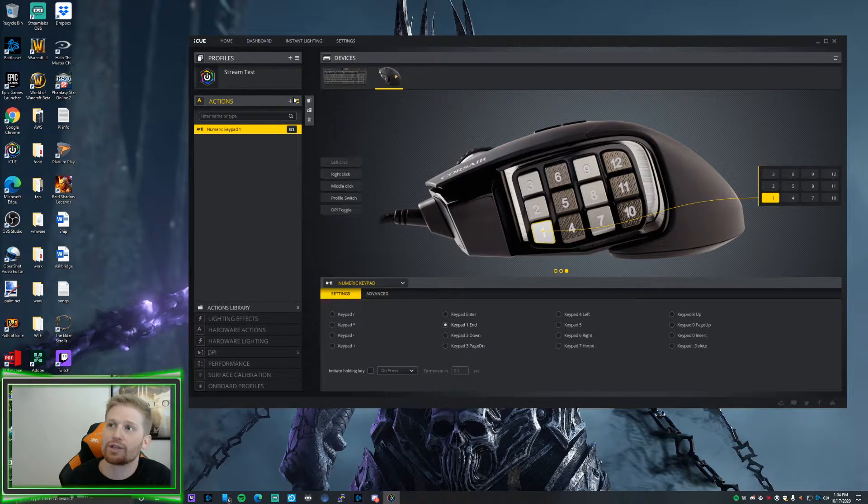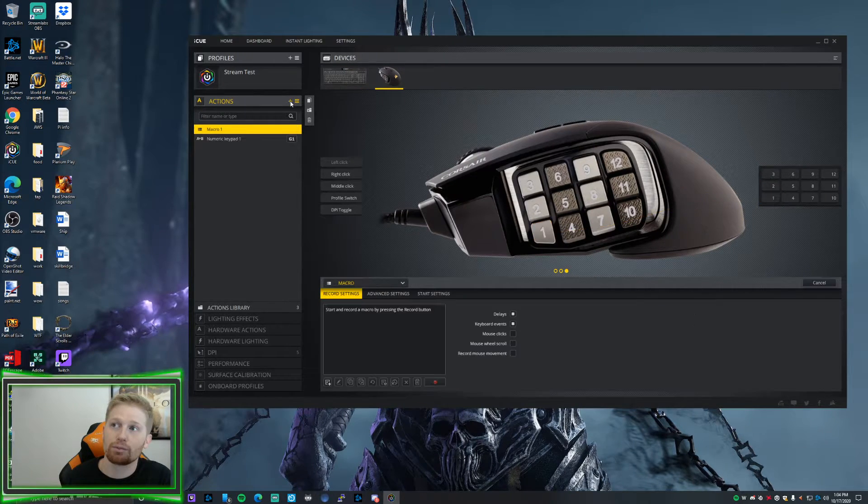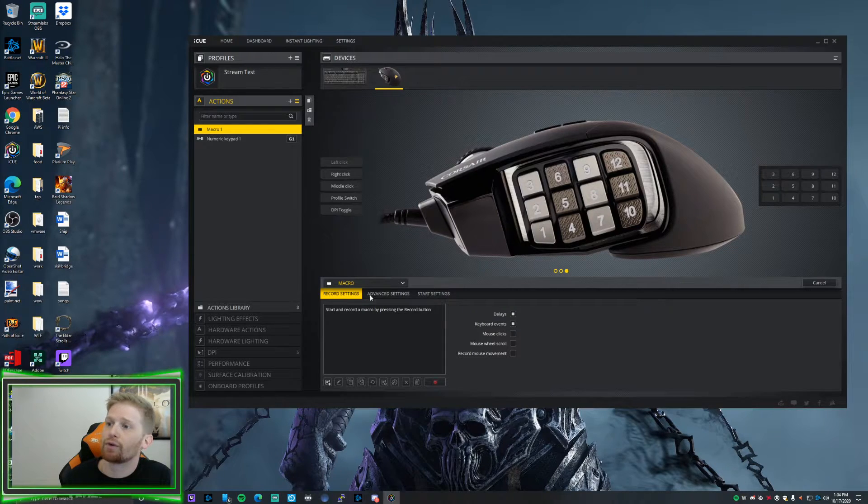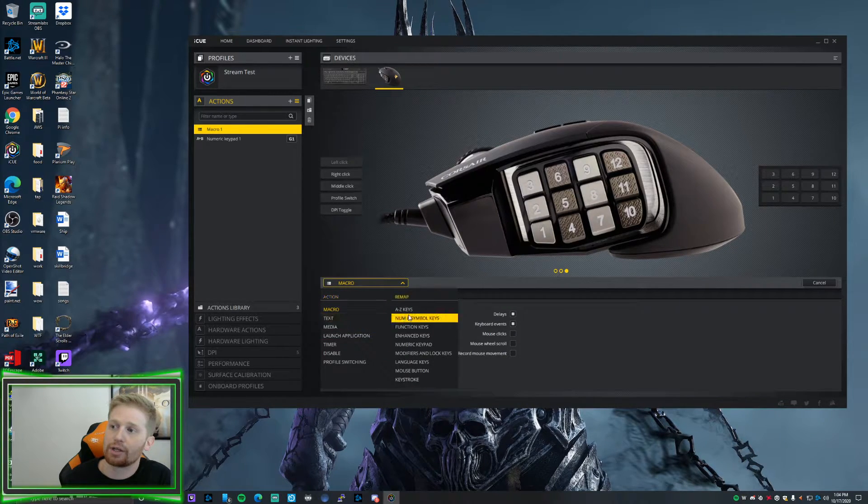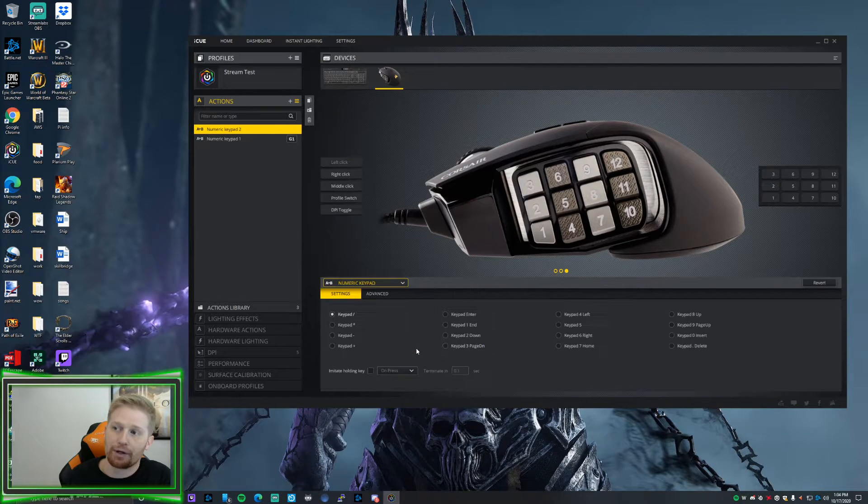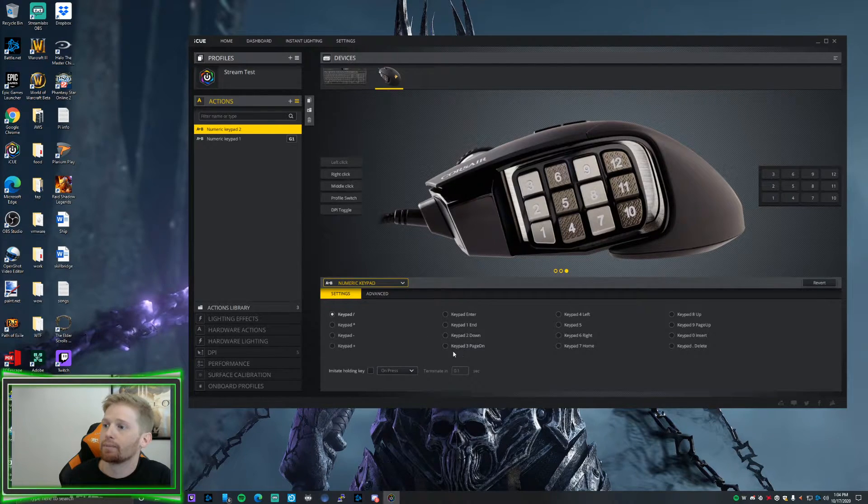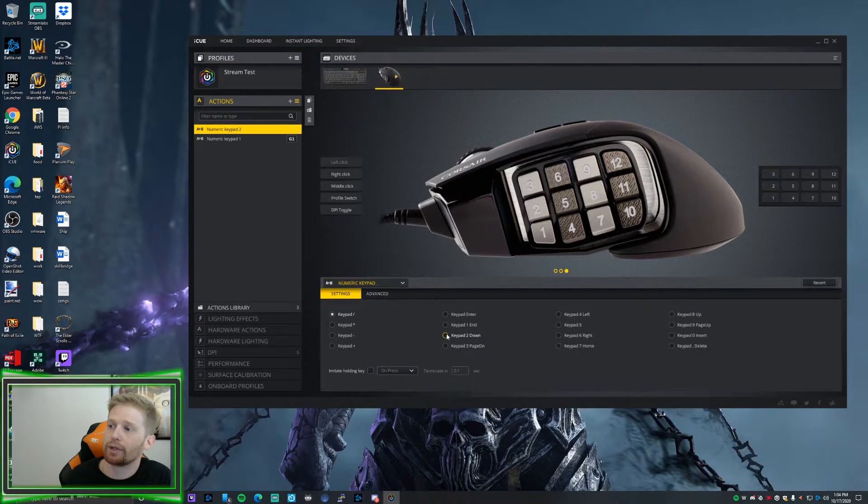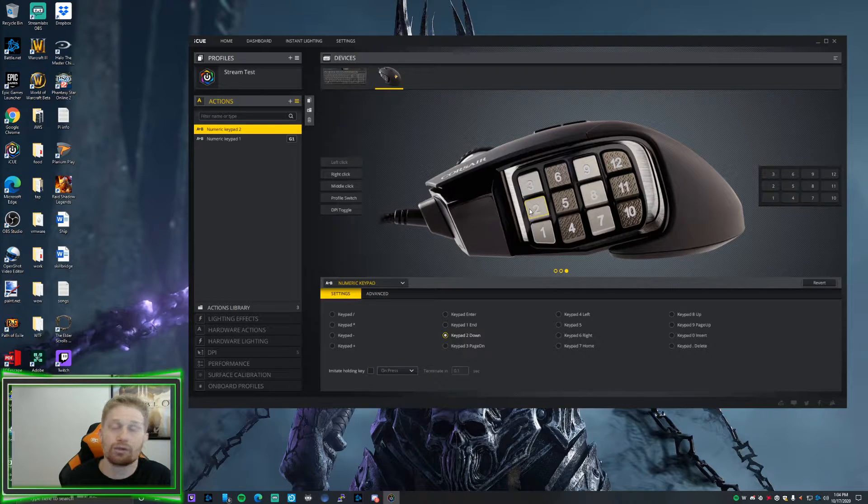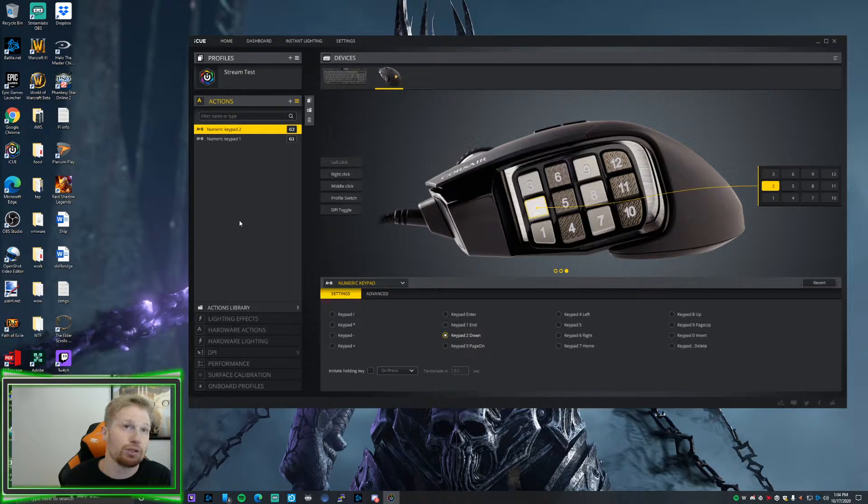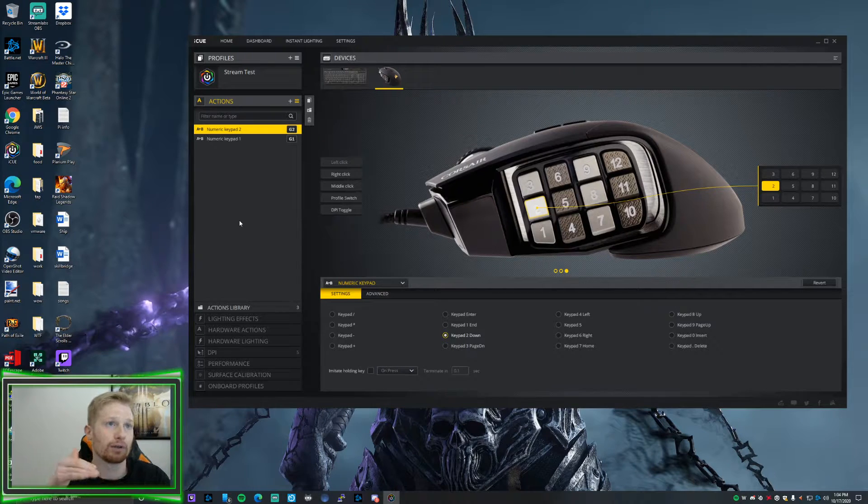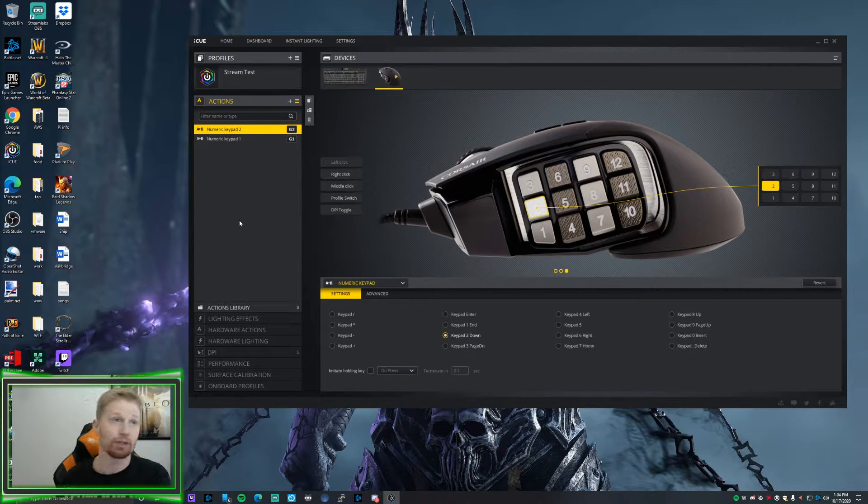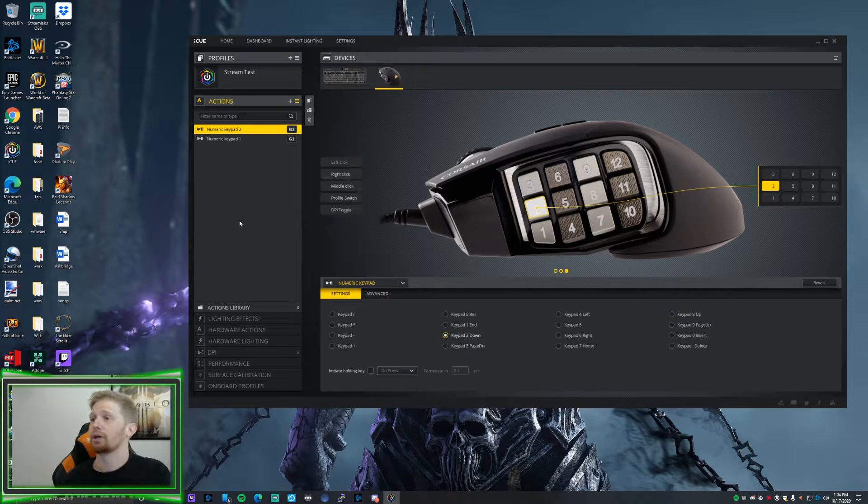So you're like, okay, well how do you do this? Glad you asked. We're going to hit this little plus button. First, what we're going to do is say, okay, what are we mapping? We're going to do the numeric keypad. So we're going to do numeric keypad 2, number 2. And then where is it going to be bound to? It's going to be bound to G2, also known as G2.